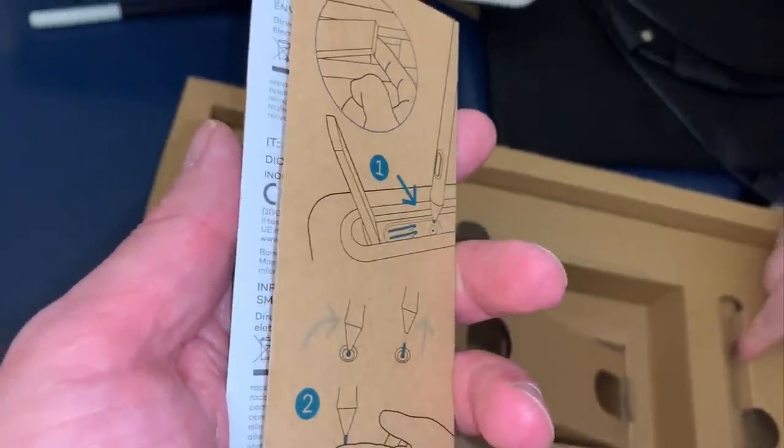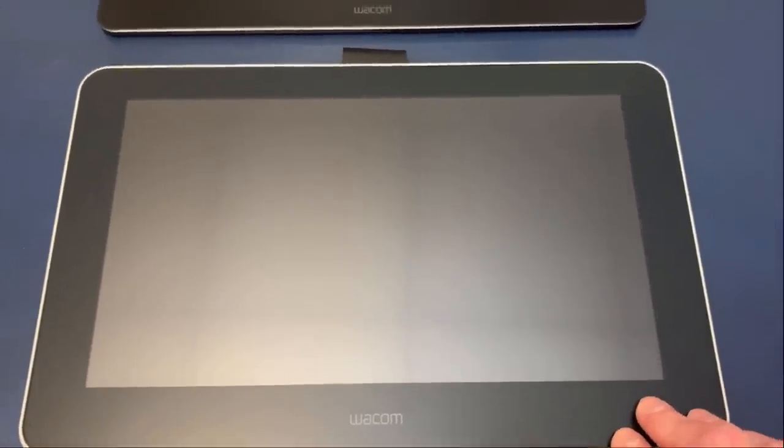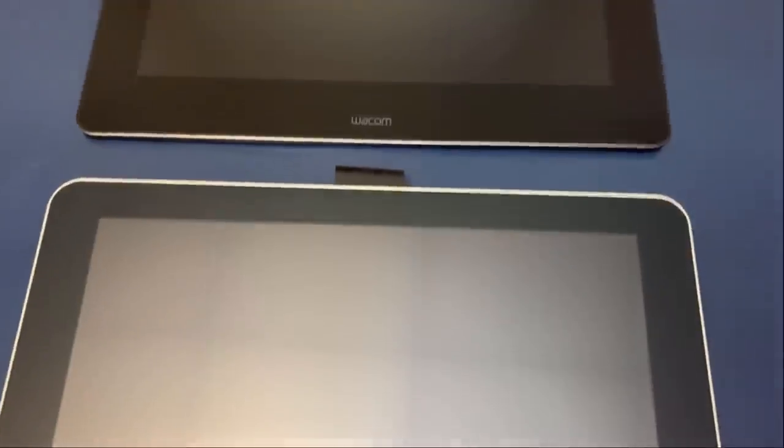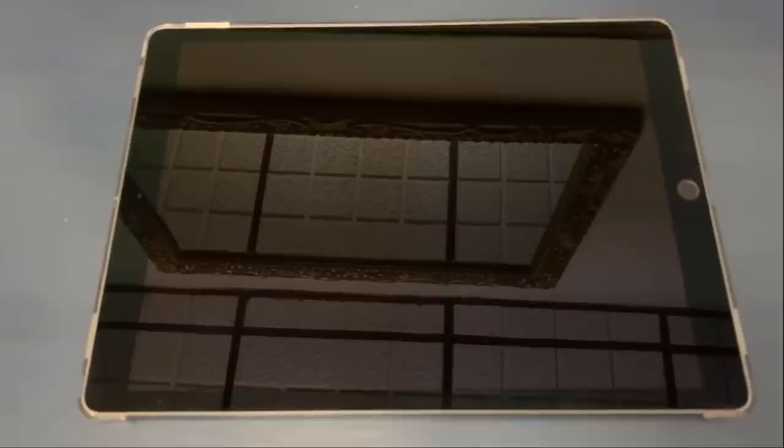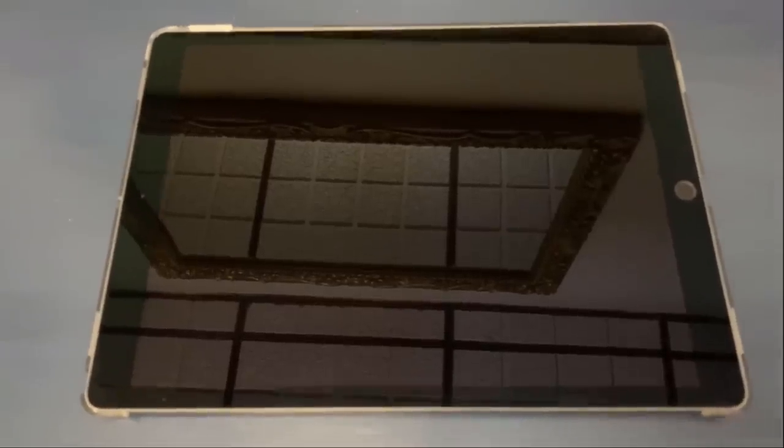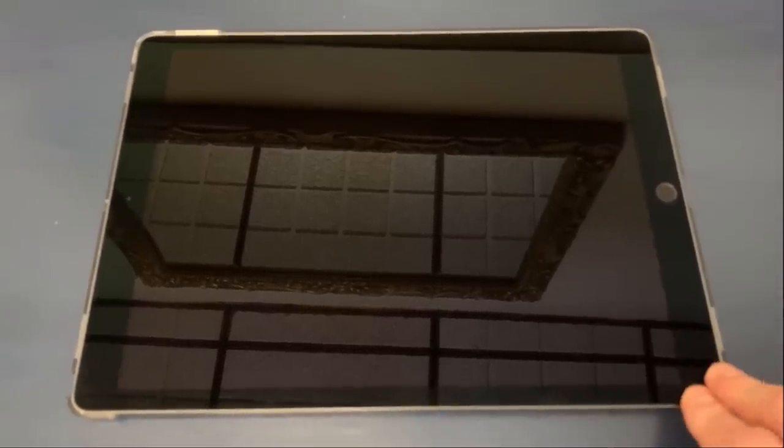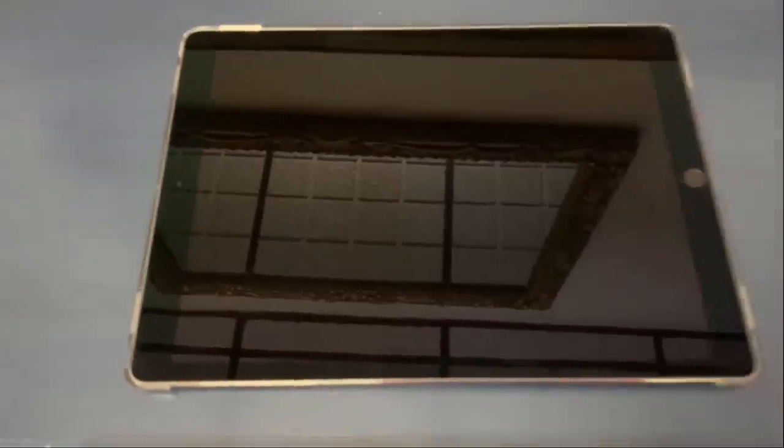Let's do a size comparison of the Wacom One. This is the Wacom One. This is my 13 inch Cintiq, I did a review of this about a year and a half ago, and this is my iPad Pro 12.9 inch tablet that I use for quick sketching sometimes.